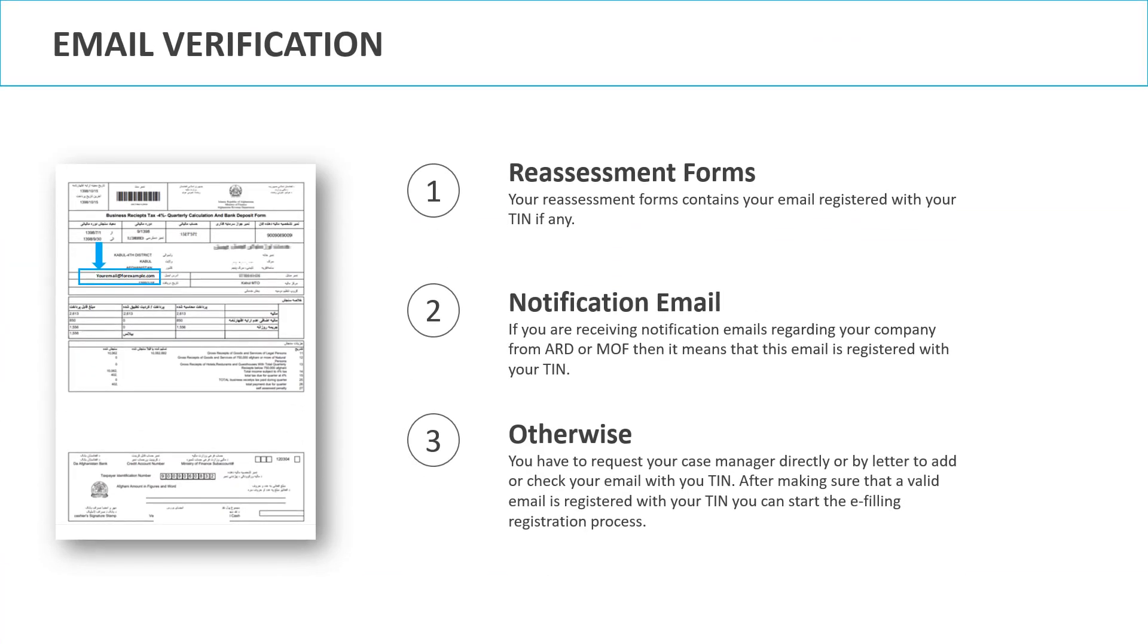First, if you have ever received a reassessment form or any other form in this format from the Ministry of Finance, you can check the email field in here and make sure if you have a valid email address or not. Please keep in mind that for some technical reason, it is possible that even if you have registered email with your TIN, it may not show up in here.